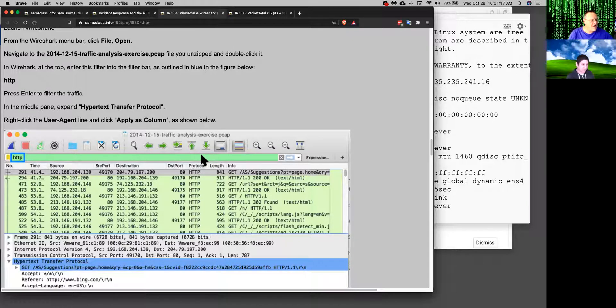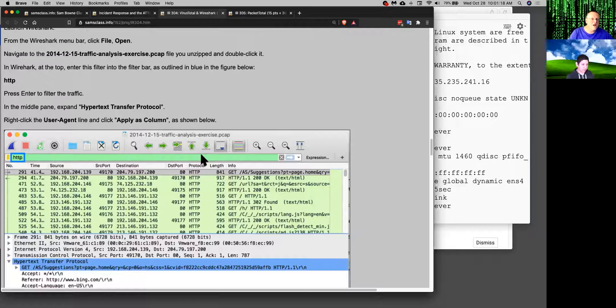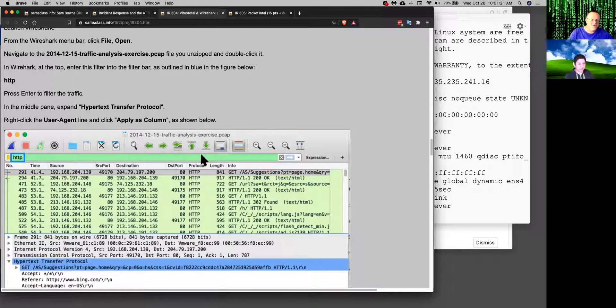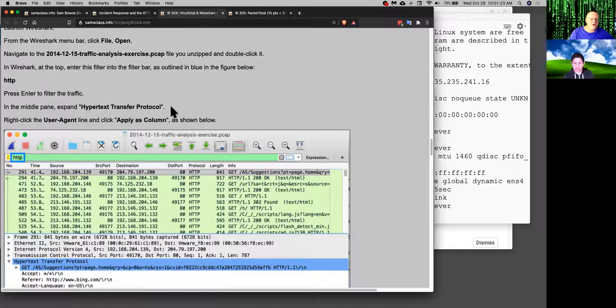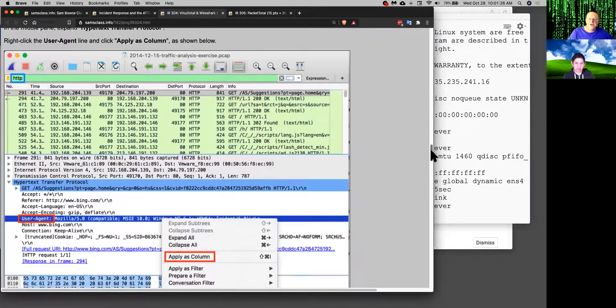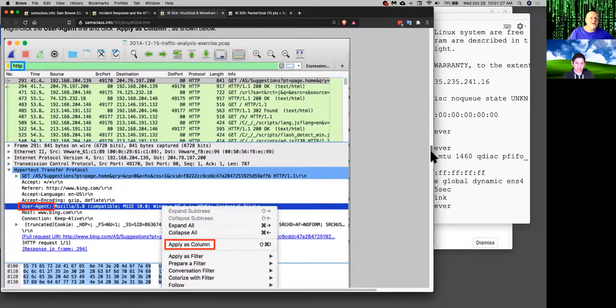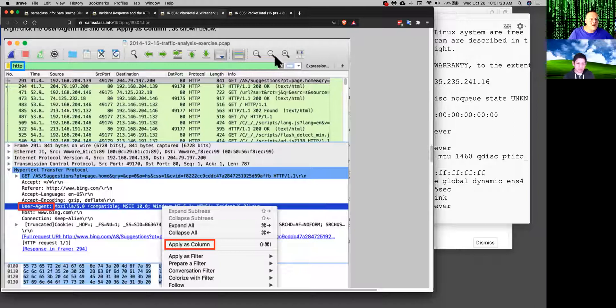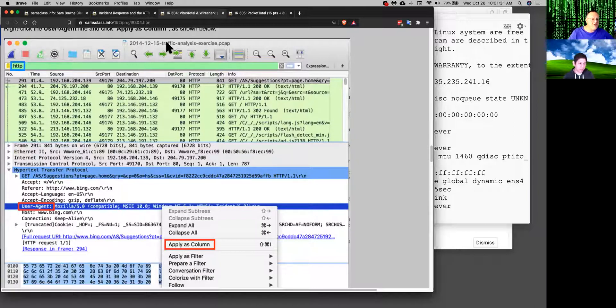So you shouldn't have Wireshark listening to live network traffic. The way to use Wireshark is first capture the traffic with a simpler tool like TCP dump and then use Wireshark to analyze the captures later because that's what it is. All these graphical features are there to make it easy for a human to analyze traffic. So this is a perfect use case. You download a PCAP and analyze it.